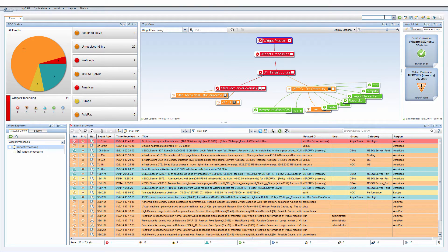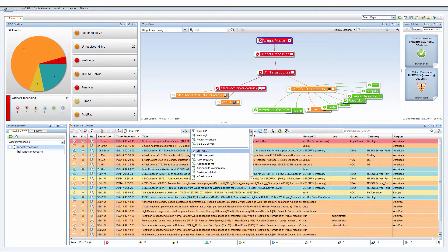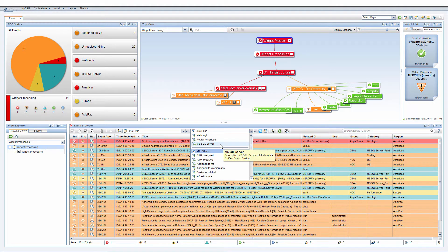You can create or use existing event filters to display events based on their attributes. Click the Expand Event Filter List button to see the event filters that are available. Let's begin with filtering for some open events — for example, Microsoft SQL Server events. So let's select the Microsoft SQL Server filter.